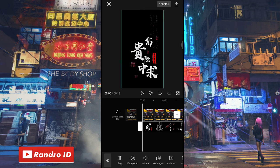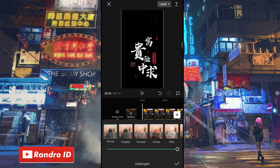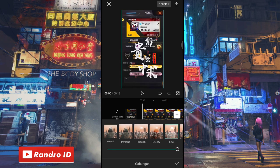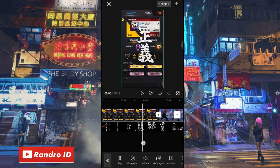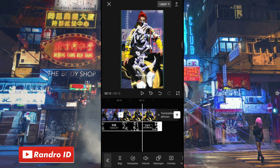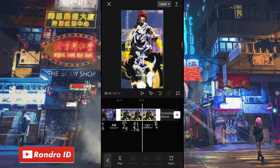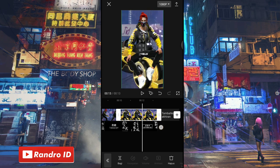Jika mentahan foto overlay sudah kalian masukkan, kalian atur ukurannya sampai menutupi layar. Jika sudah, kalian klik gabungkan, kemudian pilih filter, lalu kalian centang. Untuk mentahan foto yang terakhir di bagian sebelah sini, kalian panjangkan dan paskan dengan overlay videonya.